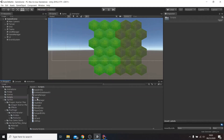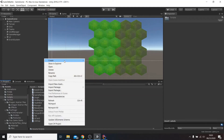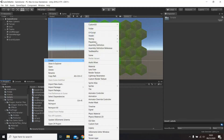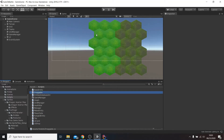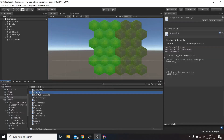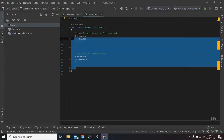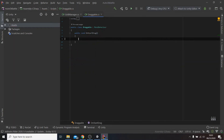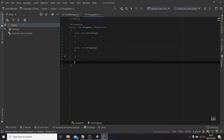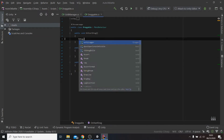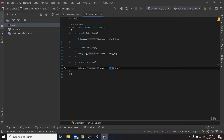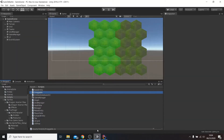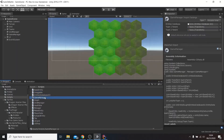Now we can finally start working on the drag. Create a new class called draggable. This class will be used to control everything that can be dragged around the game, like units, weapons, or other items. The three main methods of this class are onStartDrag, onDragging, and onEndDrag. The names are pretty self-explanatory, so let's just see how to make this work.